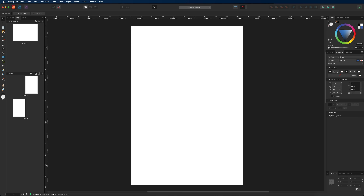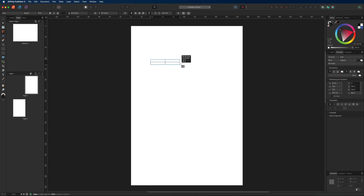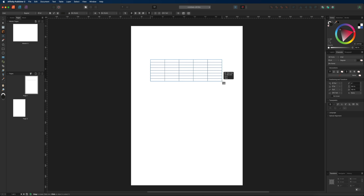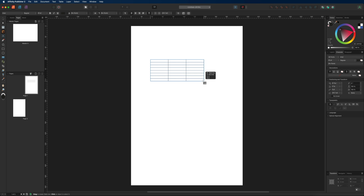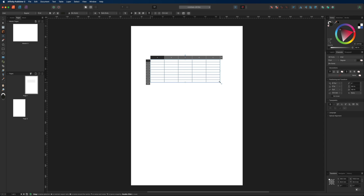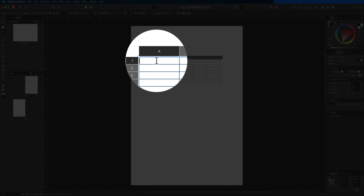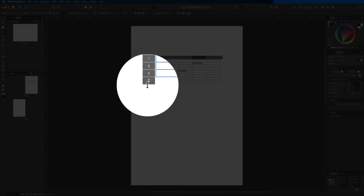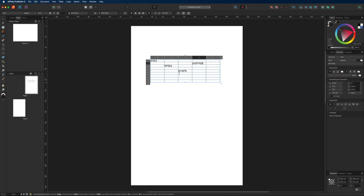Moving on, we have the table tool. Select it and drag across your canvas — dragging right adds columns, dragging down adds rows, and you can drag up or left to remove them. Once your table is created, it's made up of individual cells where you can add content by selecting a cell and typing. You can always come back and add or remove rows or columns by selecting the table and dragging again.